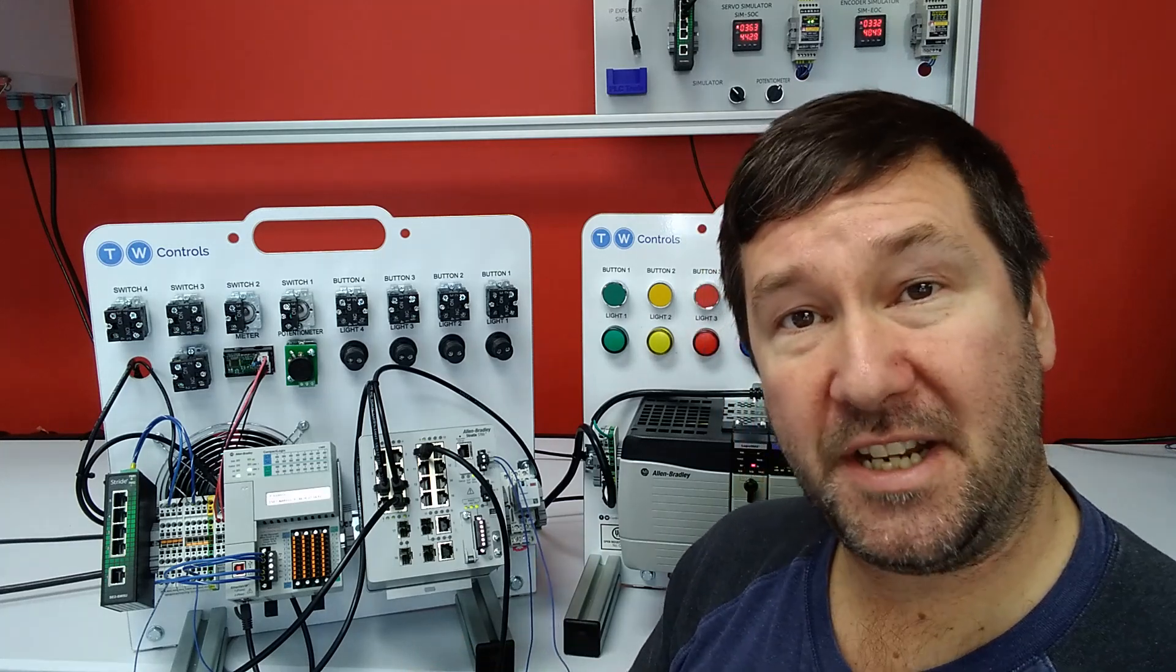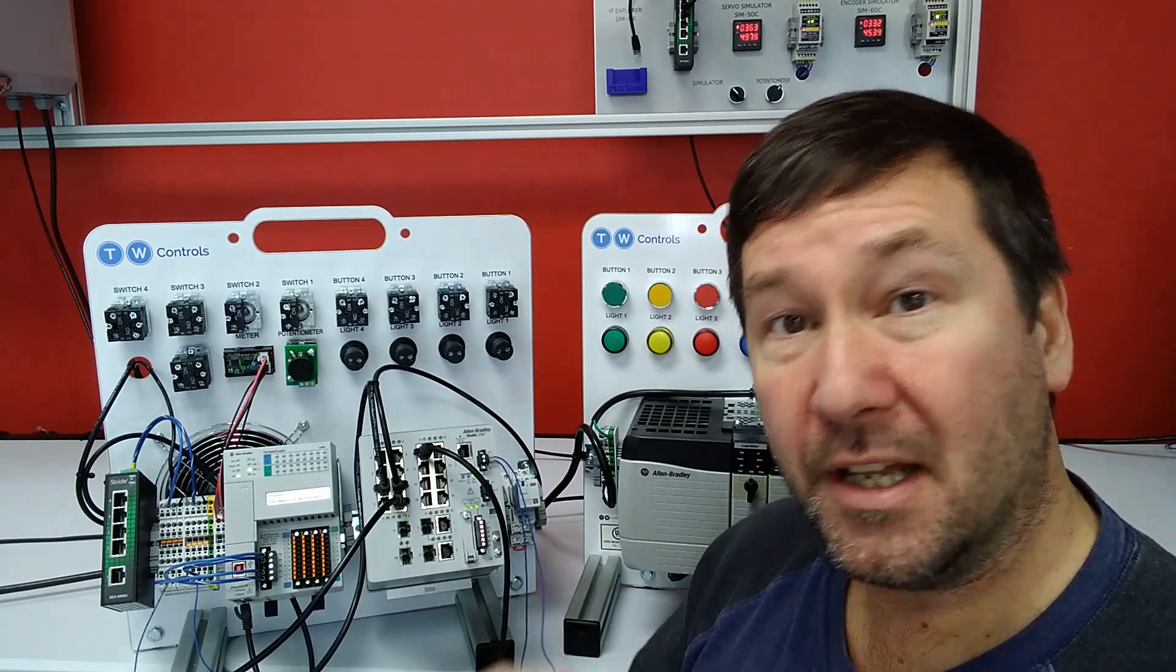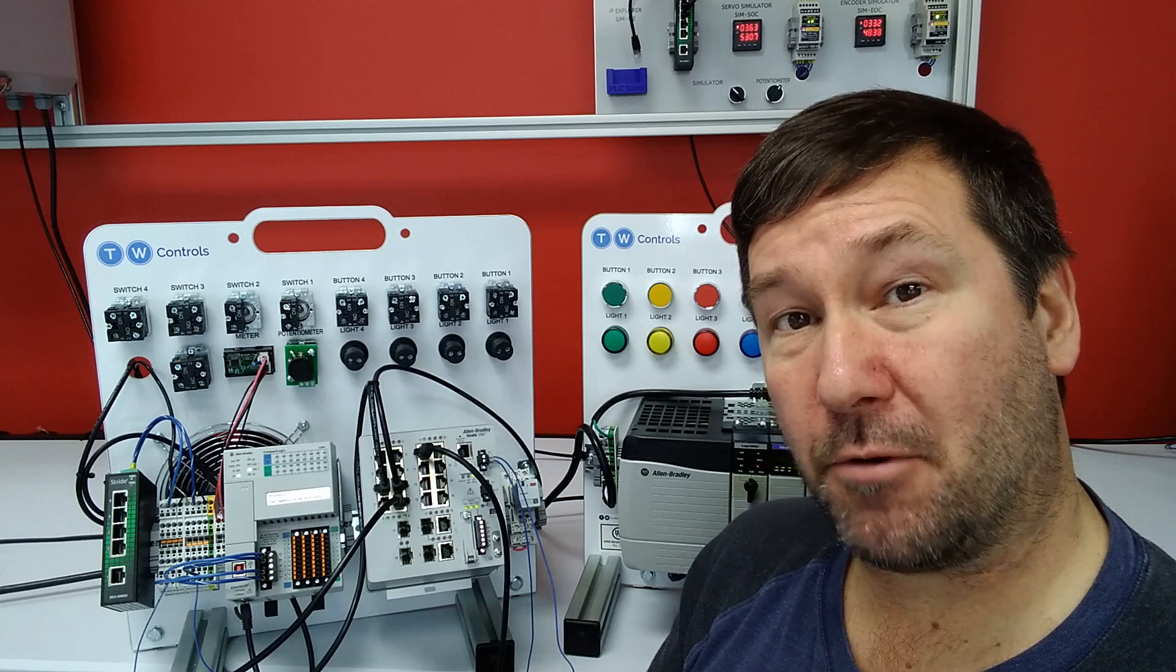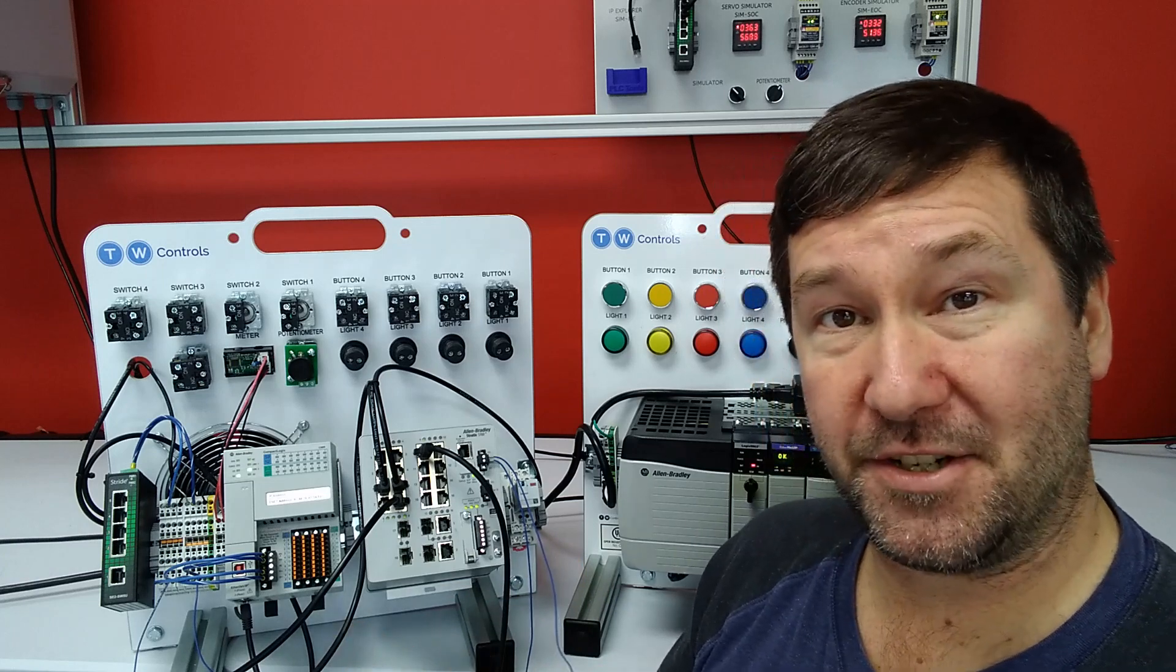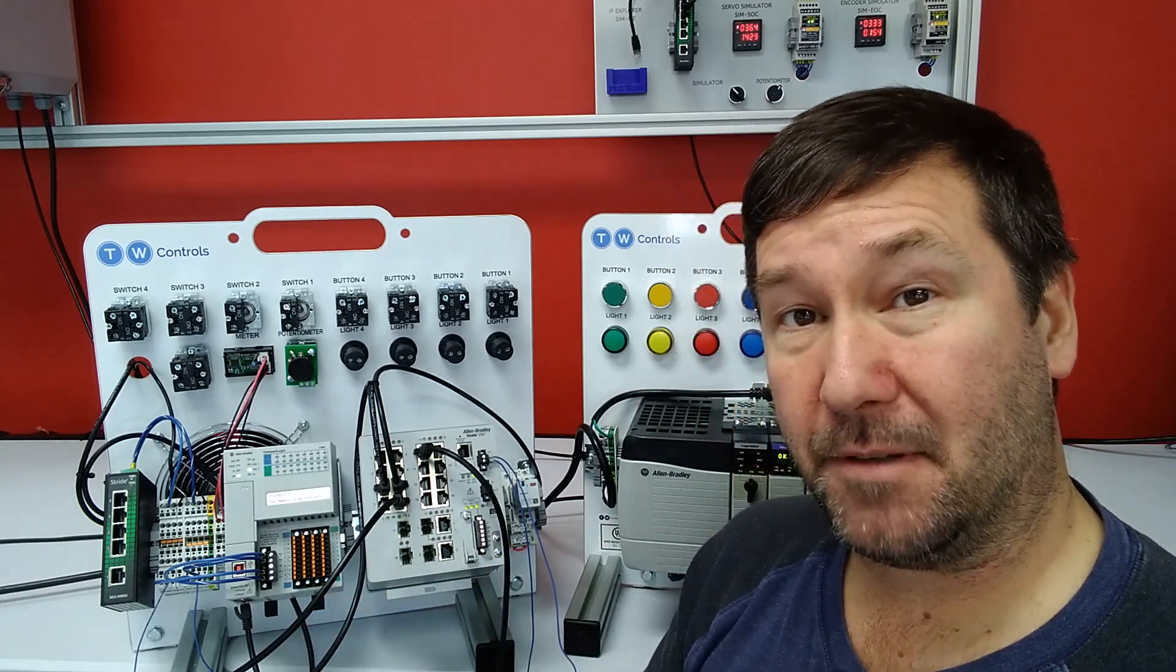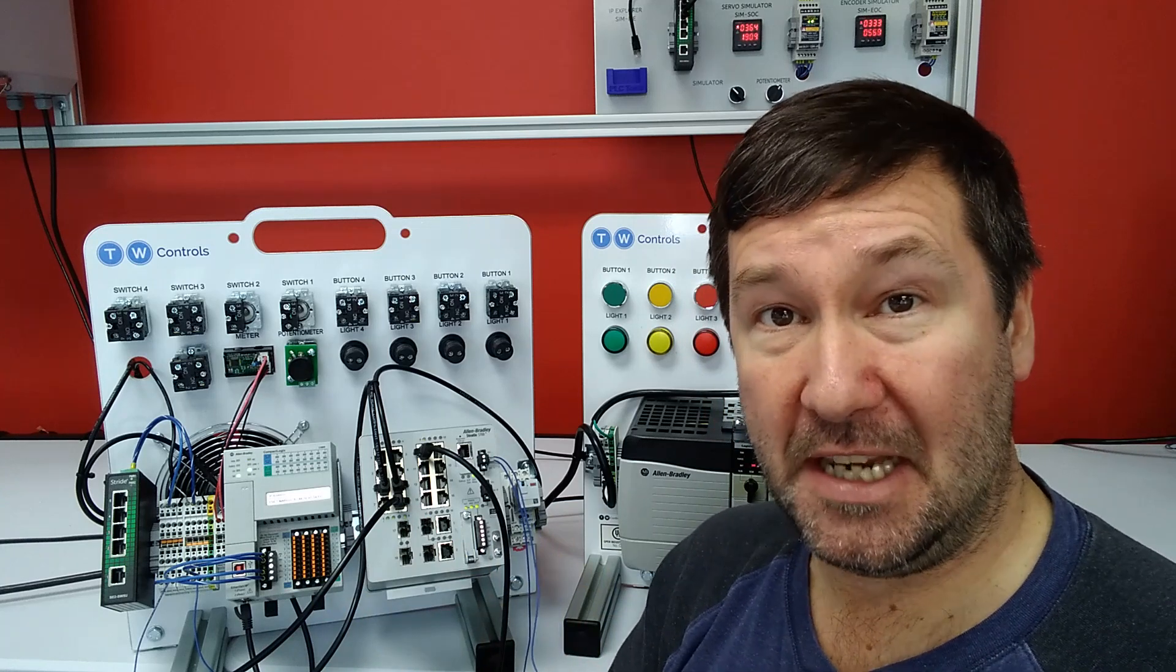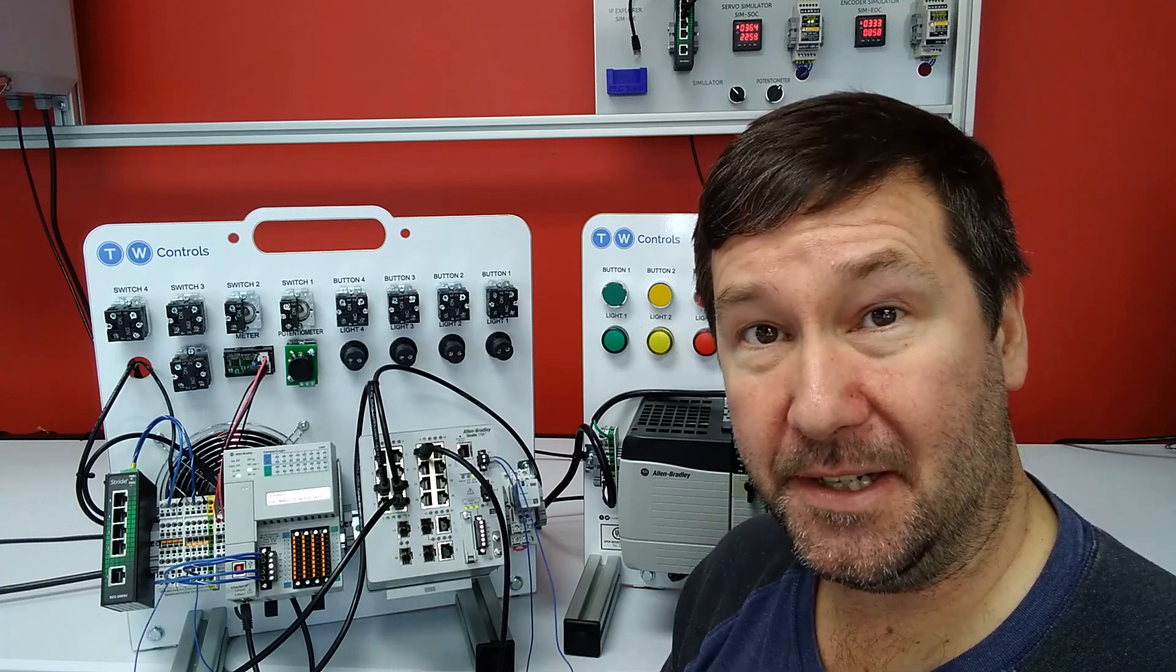Because as machines have become more and more connected, it has become critical that we understand enough as PLC programmers to be able to communicate with the IT professionals to figure out what's going on. And while I don't think we need to be as in-depth with our knowledge of networking as an IT professional, I do think we need to know enough to be able to have a conversation with them.